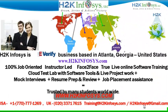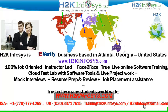Welcome to H2K Infosys. H2K Infosys is an e-verify business based in Atlanta, Georgia, United States. We provide 100% job-oriented, instructor-led, face-to-face through live online software training programs. It also includes access to cloud test lab with software tools. We provide live projects for you to work on. We also provide assistance with mock interviews, resume preparation and review, and job placement assistance. H2K Infosys is trusted by so many students across the world.